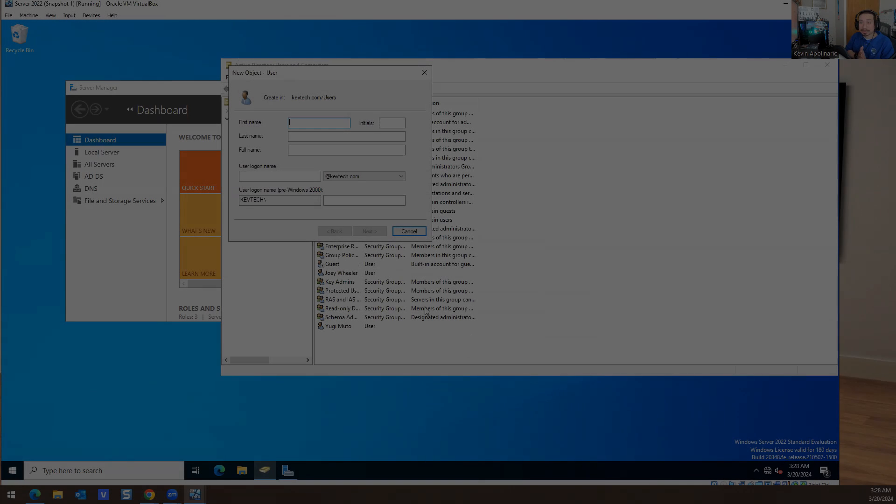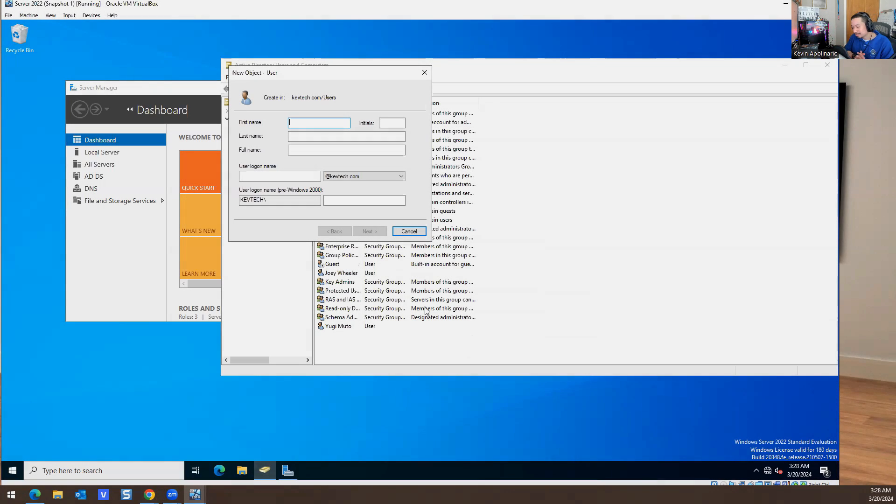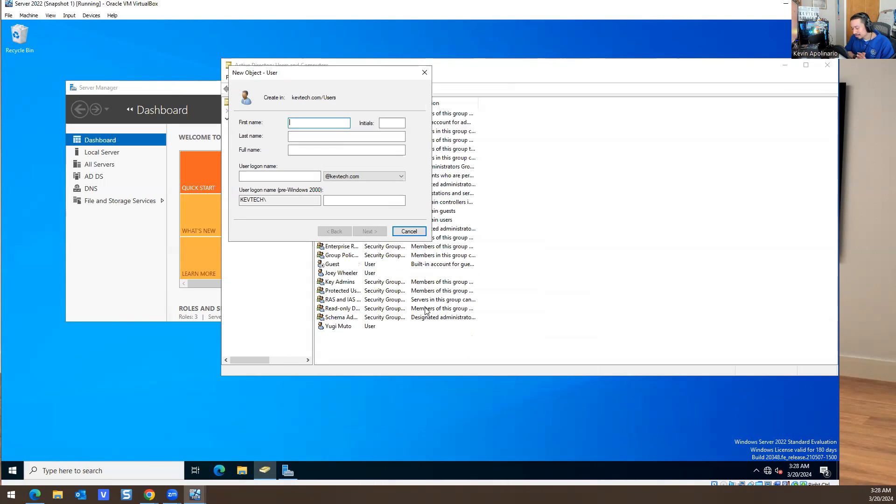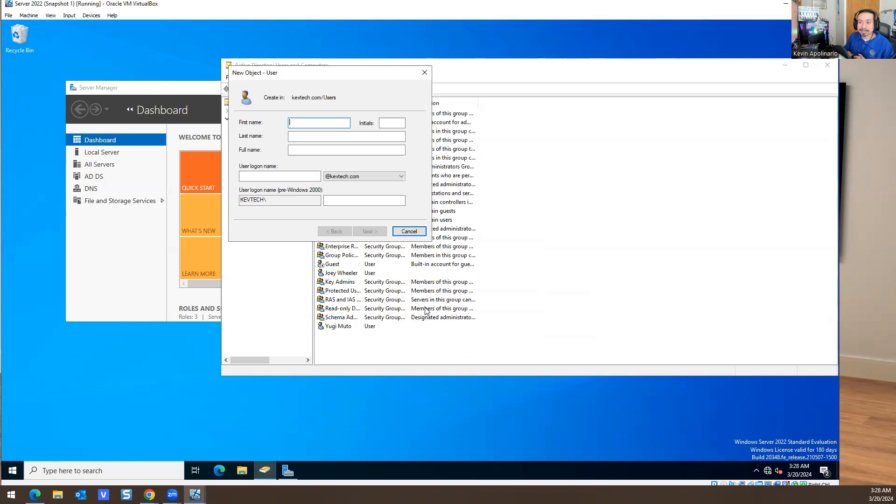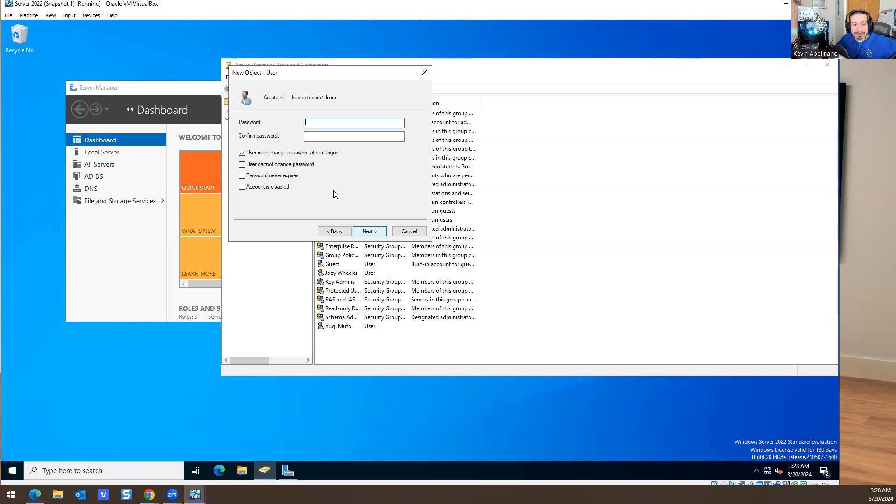I'm going to create an account. He's a super strong character, very underrated, but I like him. I'm going to call the account Ippo. If you guys know anything about boxing, Ippo is a boxing anime show.